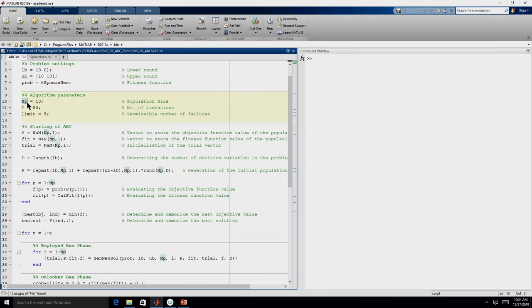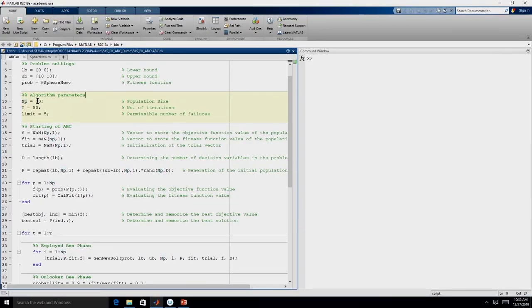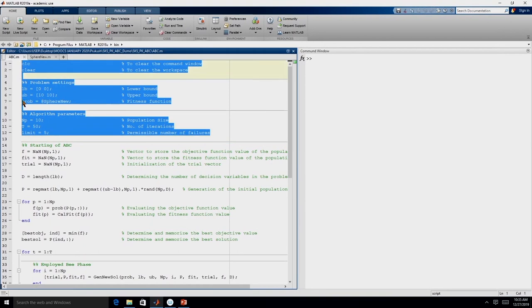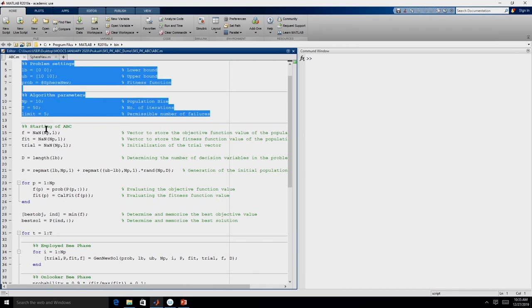In this case we have three algorithm parameters: population size (or number of food sources), number of iterations, and the limit. Here we have directly taken NP = 10, which indicates the number of onlooker bees, the number of employed bees, and the number of food sources. In certain implementations, instead of NP = 10 they define S = something and then determine NP = S/2. The input can either directly be the number of food sources or the swarm size — if it is swarm size, the number of food sources is determined by swarm size divided by 2.